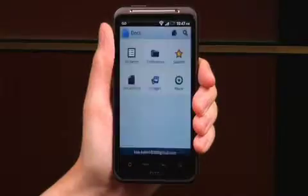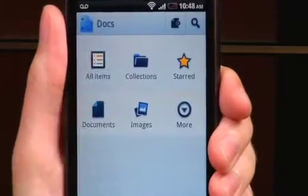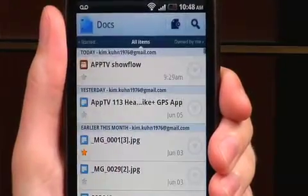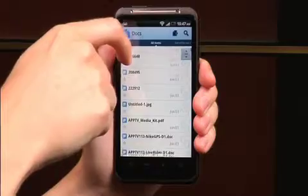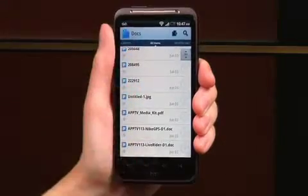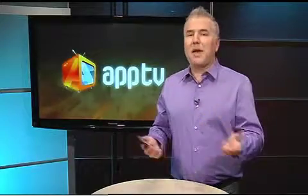You can also view your PDFs and images you uploaded to your Google Docs account. The app even gives you the control to manage your accounts list to add or remove accounts and delete passwords.